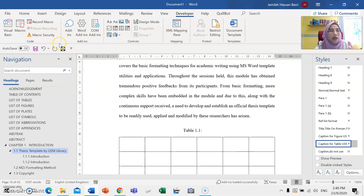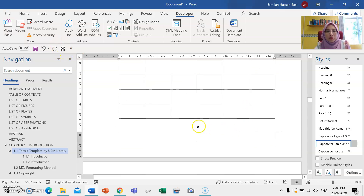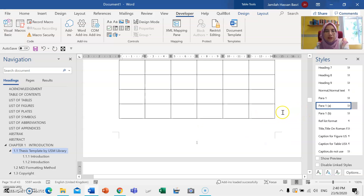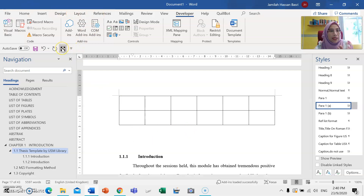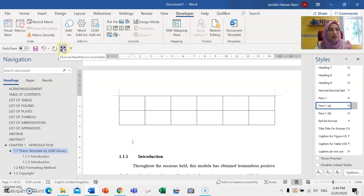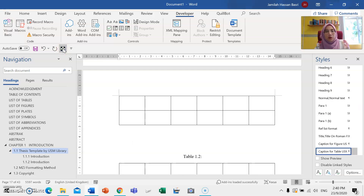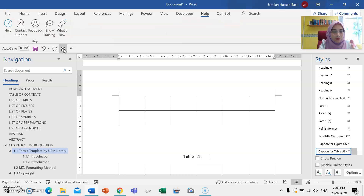You can see here that under your customized quick access toolbar the table button has appeared automatically. So whenever you need to assign the next table — let's say you create another table — just click that shortcut button. Table 1.2 will appear, and you can type the heading or title for that particular table right there.